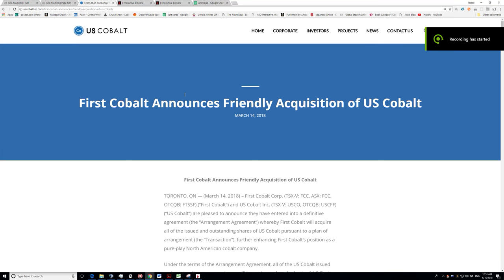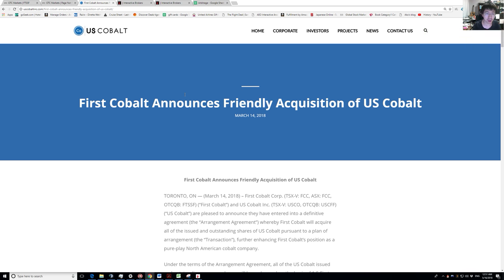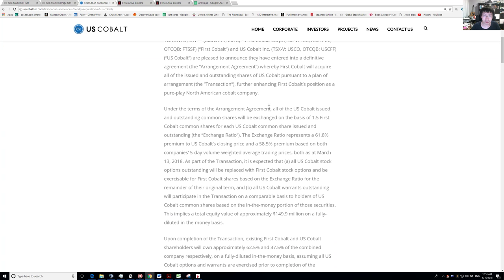Hi guys, welcome to Investing with JYK. Today we'll go through another arbitrage opportunity and I'll also show you how to do it with Interactive Brokers. The companies we're interested in are First Cobalt and US Cobalt. The news was released on March 14th and it's quite simple: each share of US Cobalt is going to be exchanged for 1.5 shares of First Cobalt.